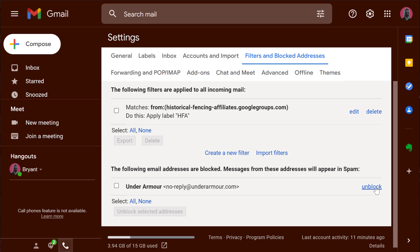I can undo that by clicking unblock and I can also see any other rules that I have in place. And that's how you block senders in Gmail. Thanks for watching. Let me know if I can help.